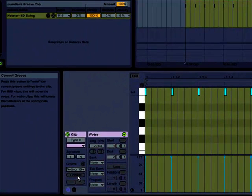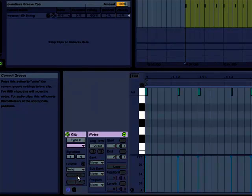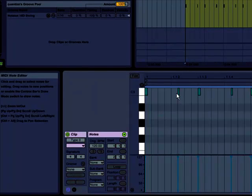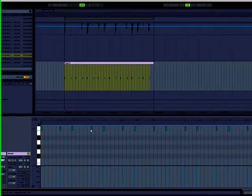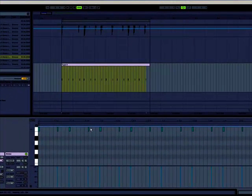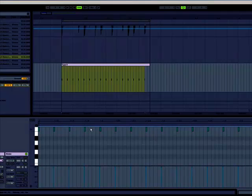Now the commit button will actually apply that to the notes and make it permanent. And you can see there, it shifted the 2 and the 4 for every quarter note. So that's how a swing works. You're just taking the 2 and the 4 and shifting it over to the right. The harder the swing, the more it shifts it to the right.